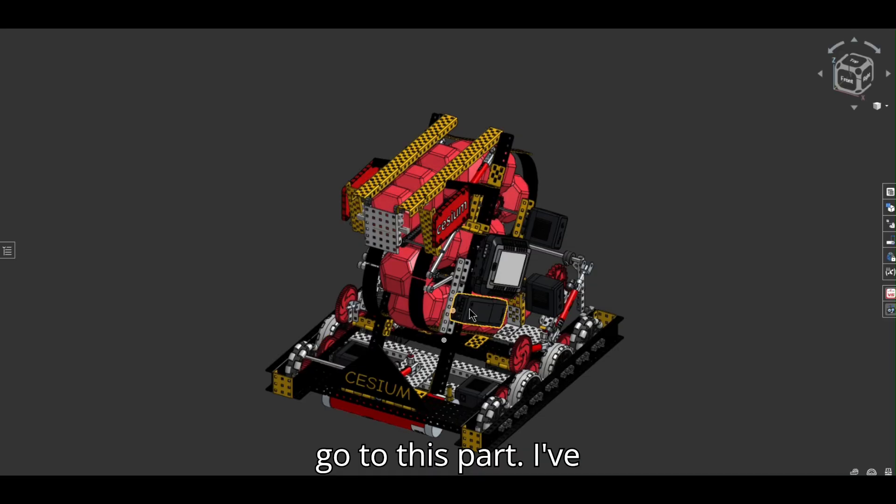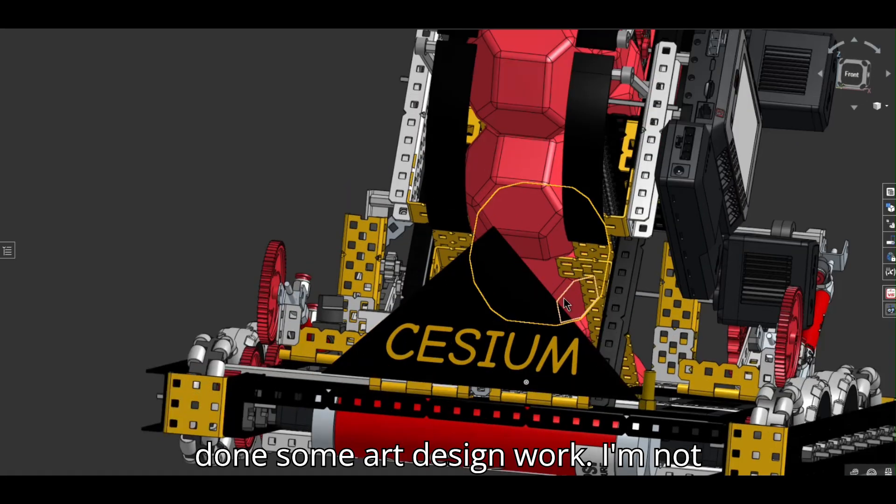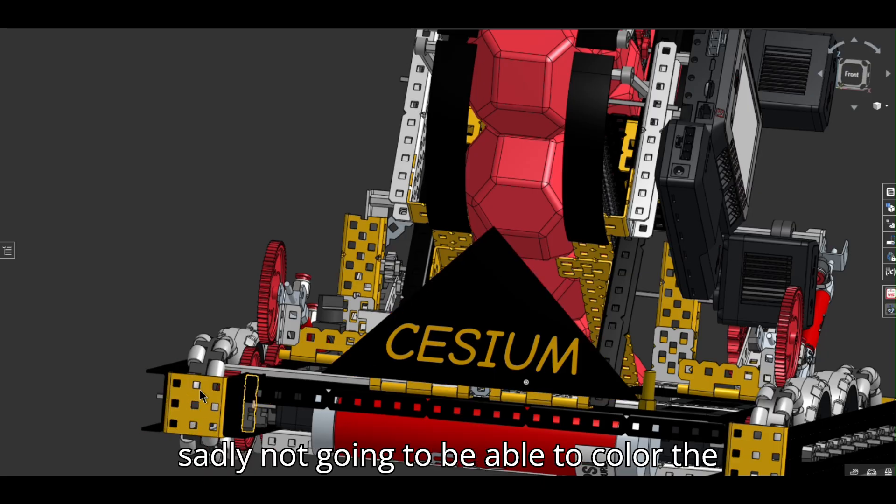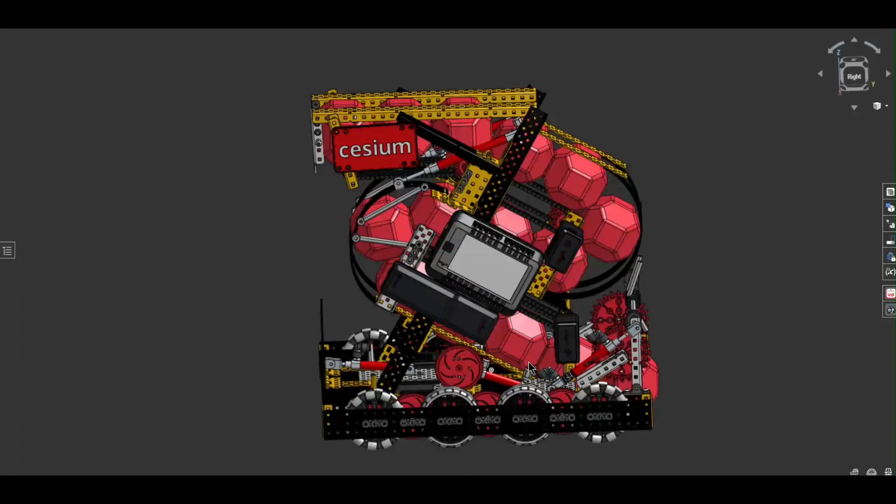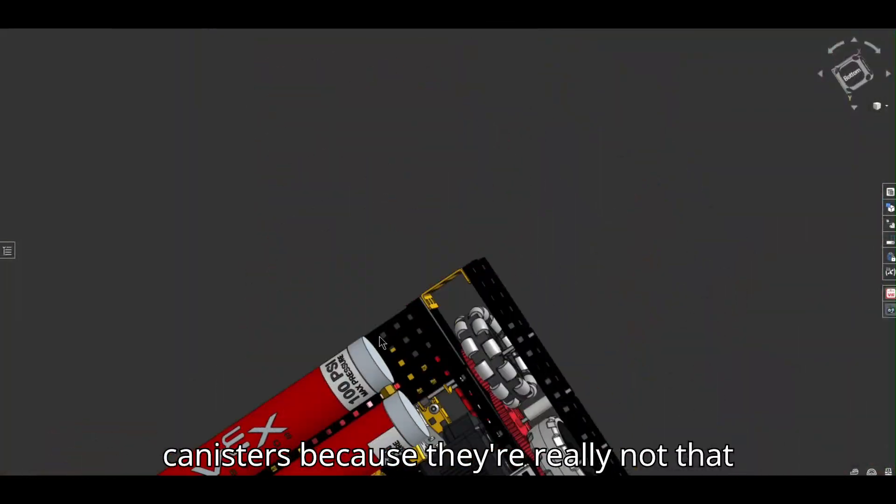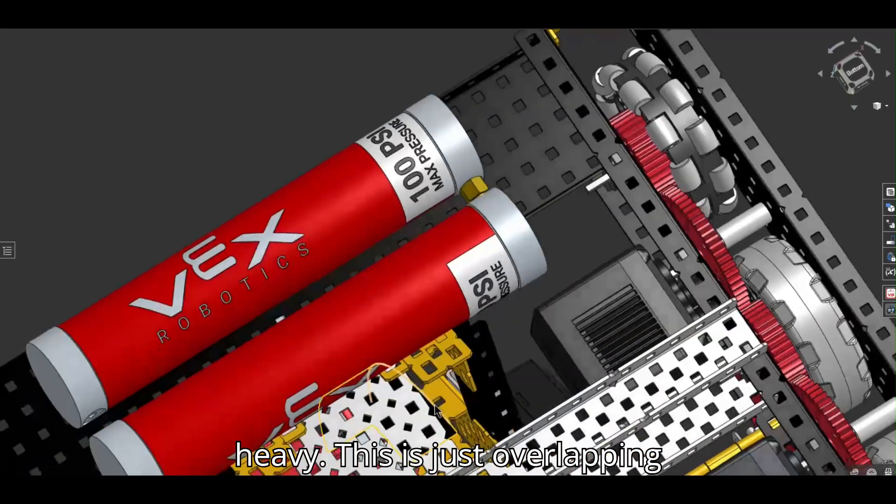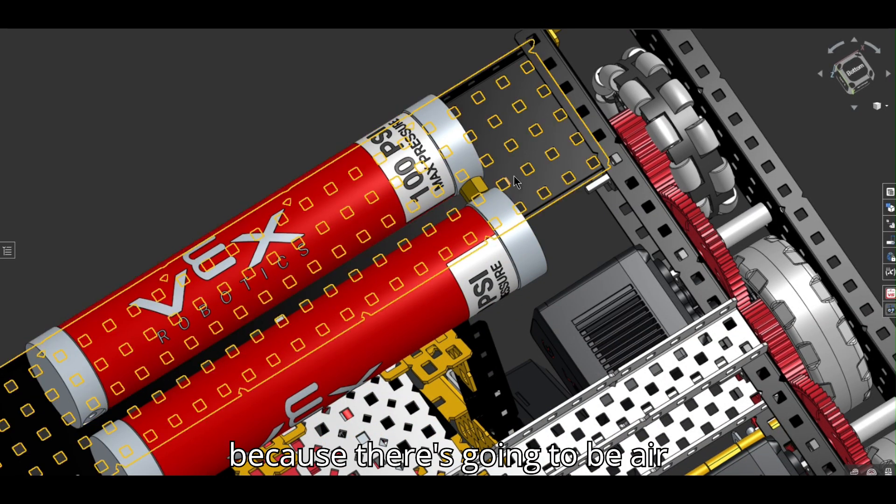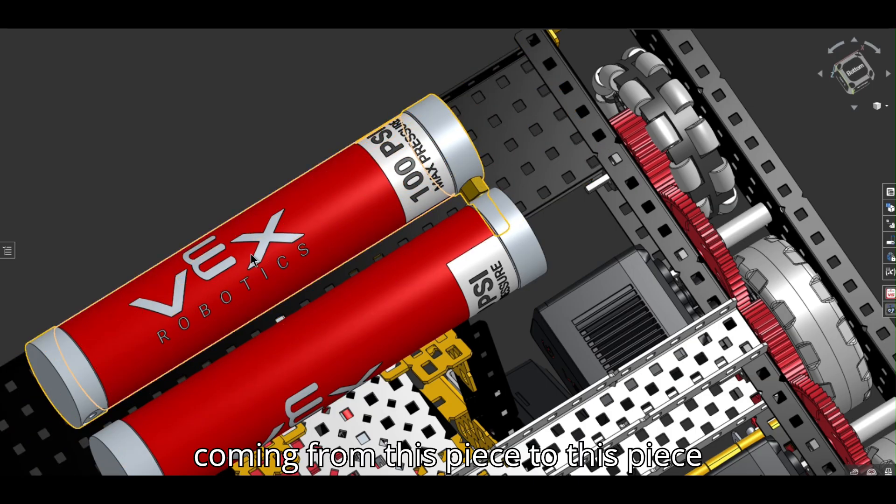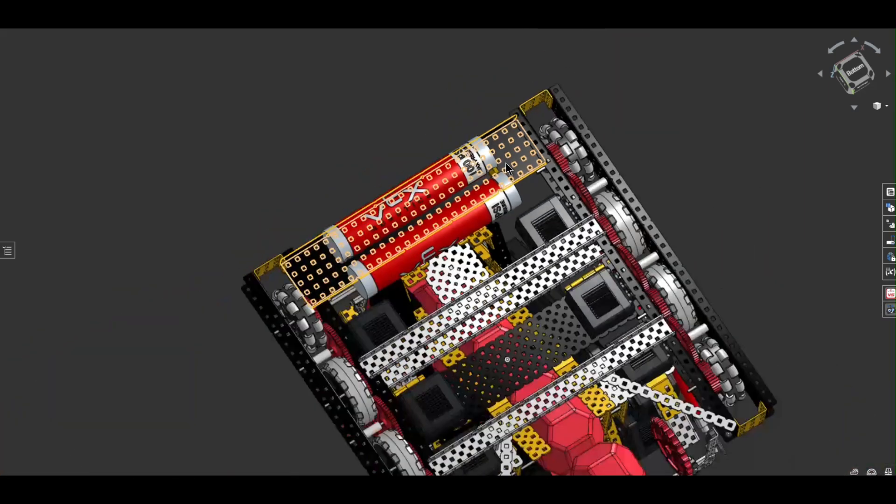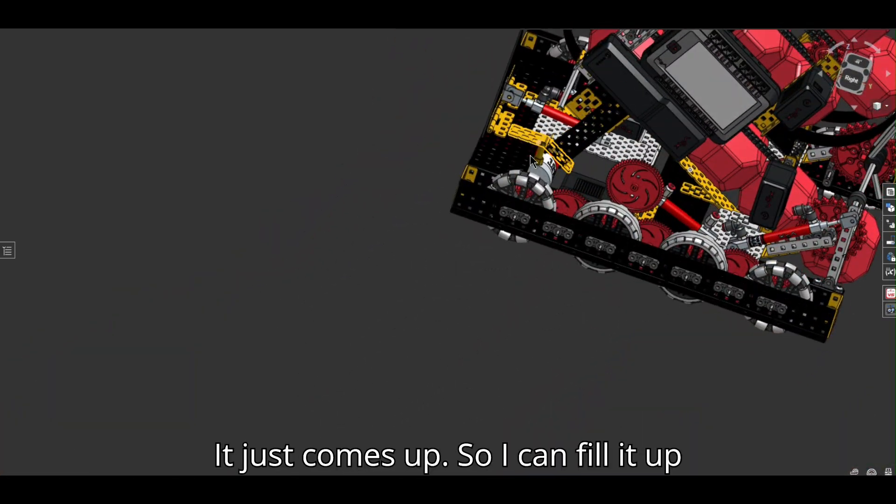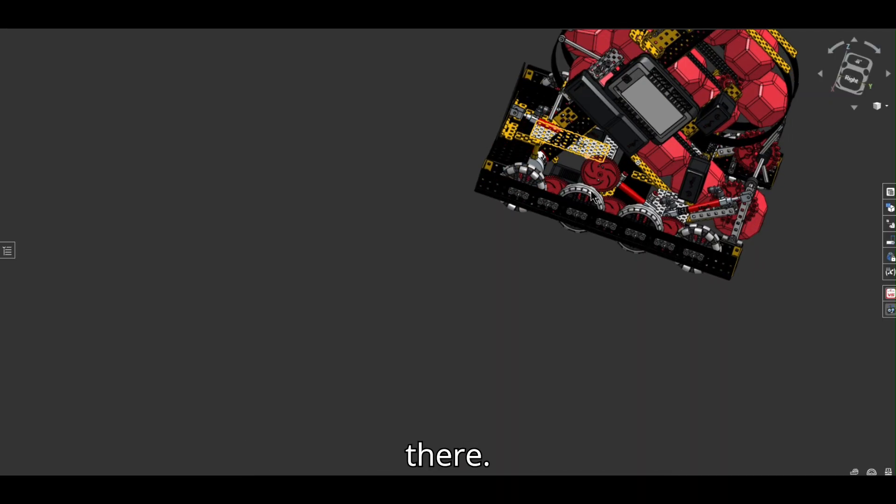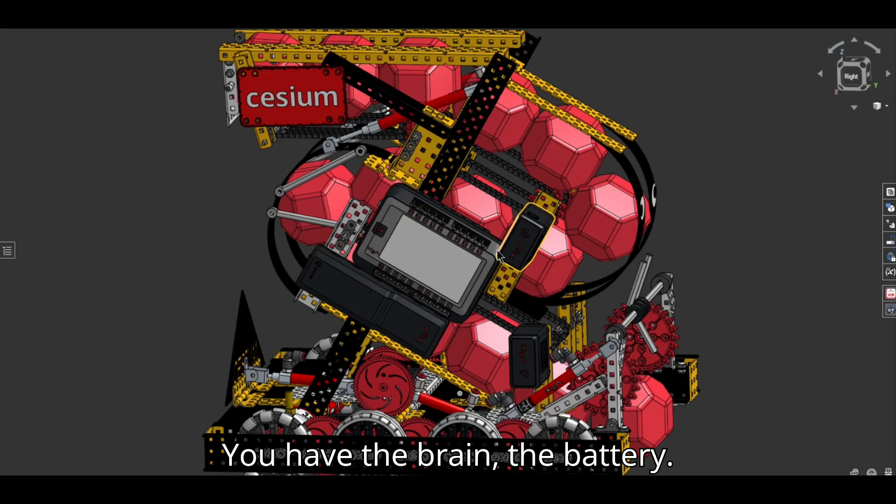If we go to this part, I've done some art design work. I'm sadly not going to be able to color the metal, but we will see. I have two air canisters because they're really not that heavy. This is just overlapping because there's going to be air coming from this piece to this piece over here. It's going to be slightly angled. And it just comes up, so I can fill it up there. You have the brain, the battery.